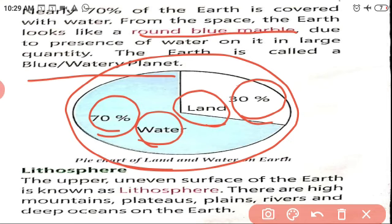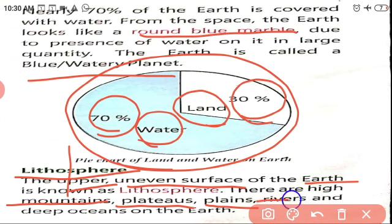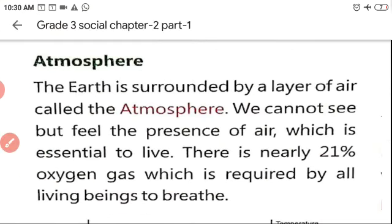Now we are going to read about the three main things: land, water, and air. The first one is lithosphere. What is lithosphere? The upper uneven surface of the earth. You can see that some places are uneven — the best example is a mountain. Mountains, plateaus, plains, rivers, and deep oceans all have uneven surfaces and come under lithosphere.